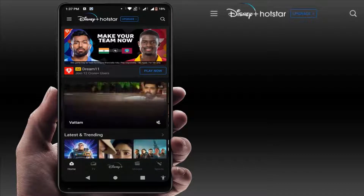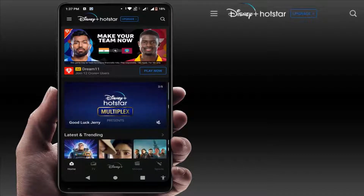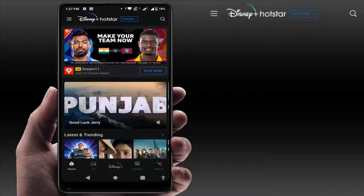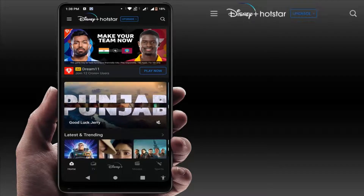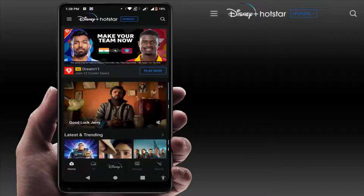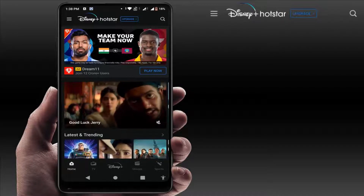Hello guys, hope you all are doing well. Today we will learn how to disable autoplay videos on your Hotstar home screen. When you open the Hotstar app, it will autoplay the trailer of new movies and series.